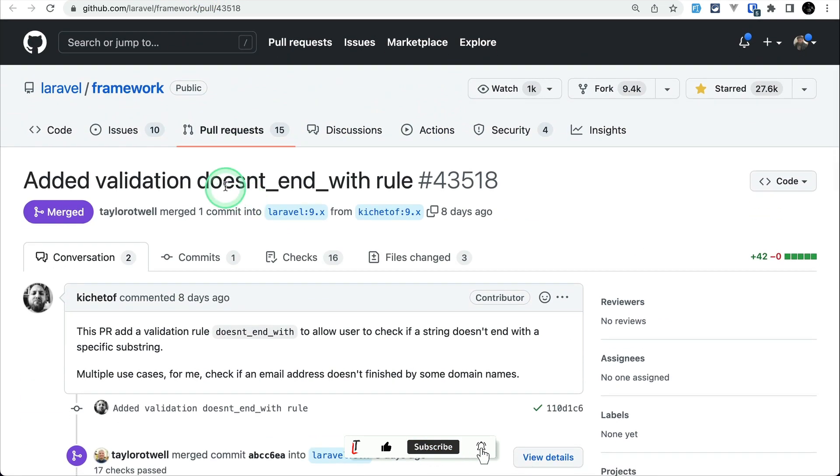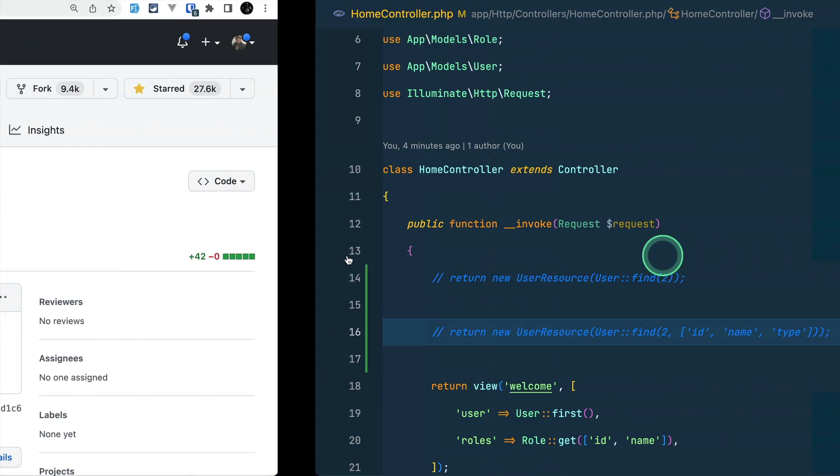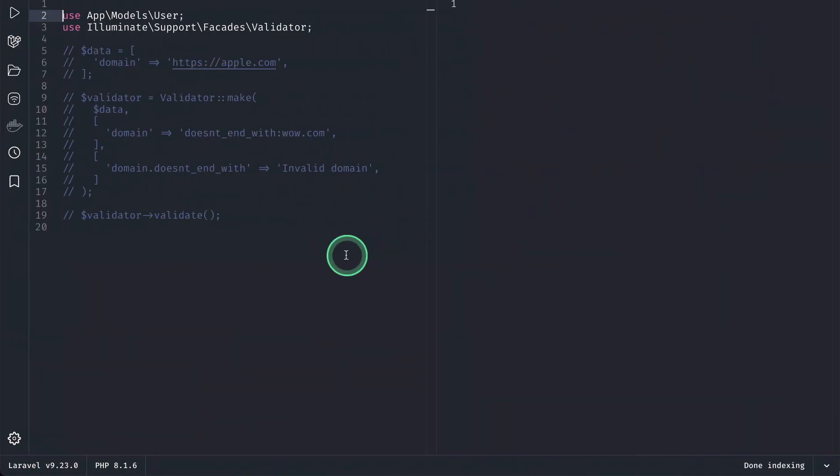The first thing that has been added is the doesn't_end_with rule, contributed by Kissitoff. I'm really sorry if I mispronounce any of the contributors' names. Let me show you what it does - basically it checks whether any string ends with a certain value or not.